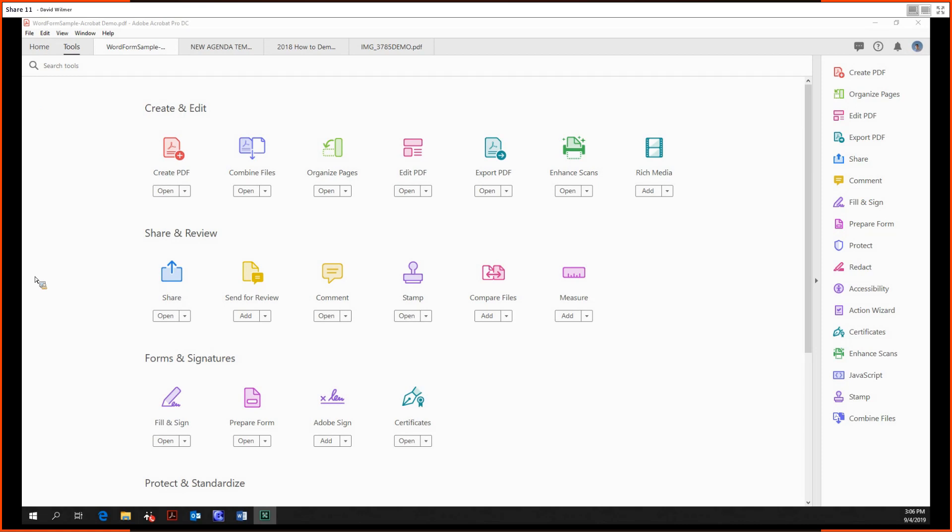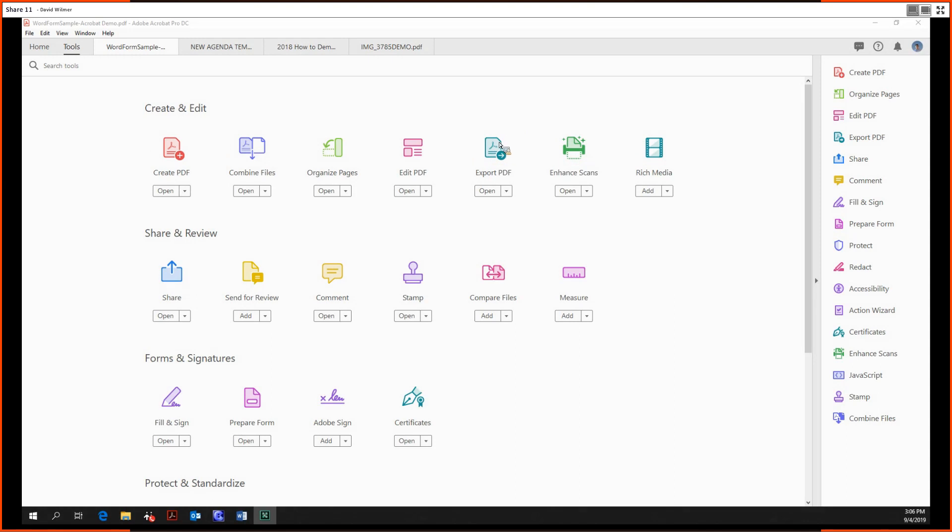Audio recording for this meeting has begun. Hello, ladies and gentlemen. My name is David Wilmer, and today we're going to be going over the Export PDF tool in Adobe Acrobat Pro DC. It's a very straightforward tool. Let's get right into it.